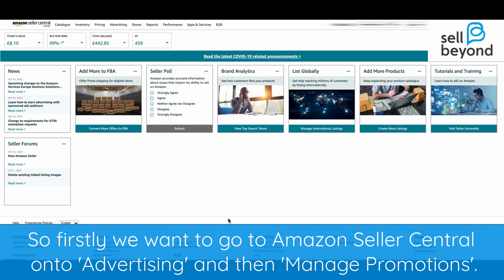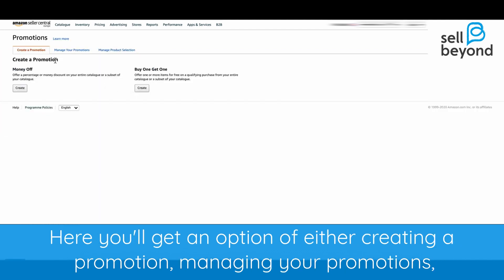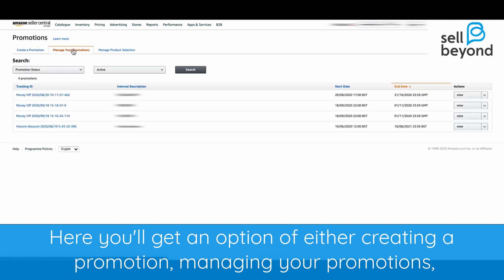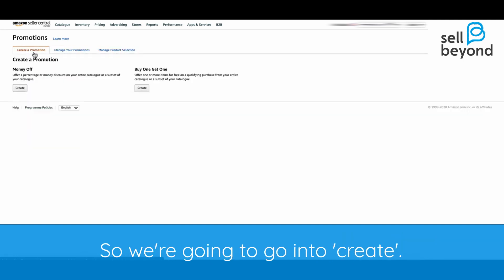Firstly we want to go to Amazon Seller Central, enter Advertising and then Manage Promotions. Here you'll get an option of either creating a promotion, managing your promotions, or managing your product selection. So we're going to go into Create.